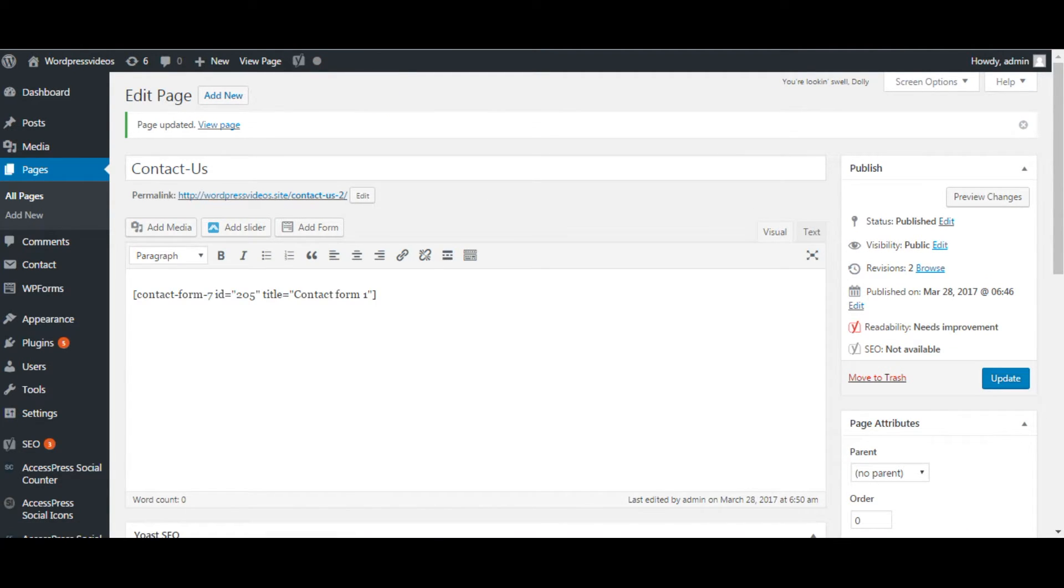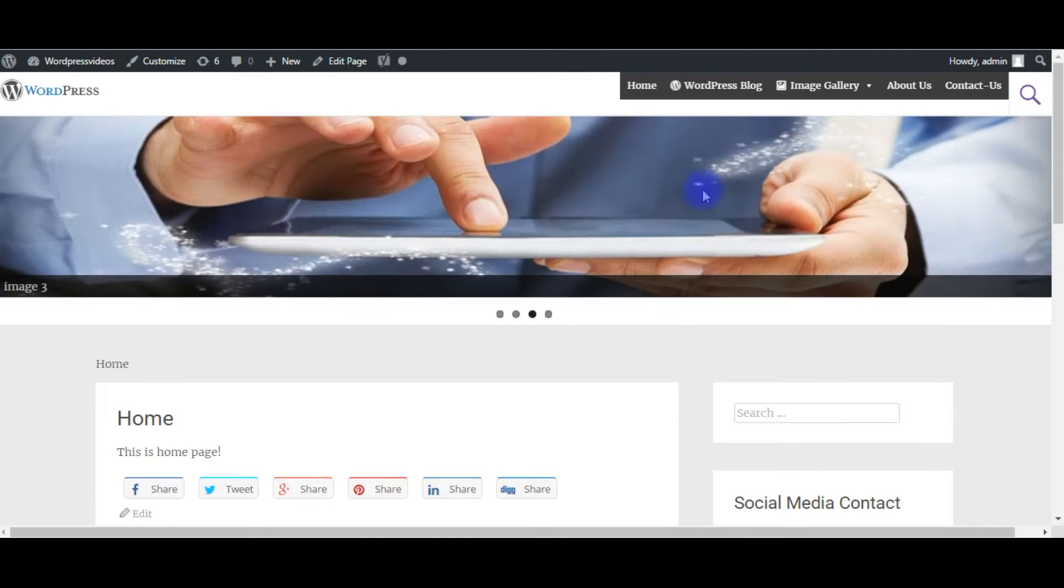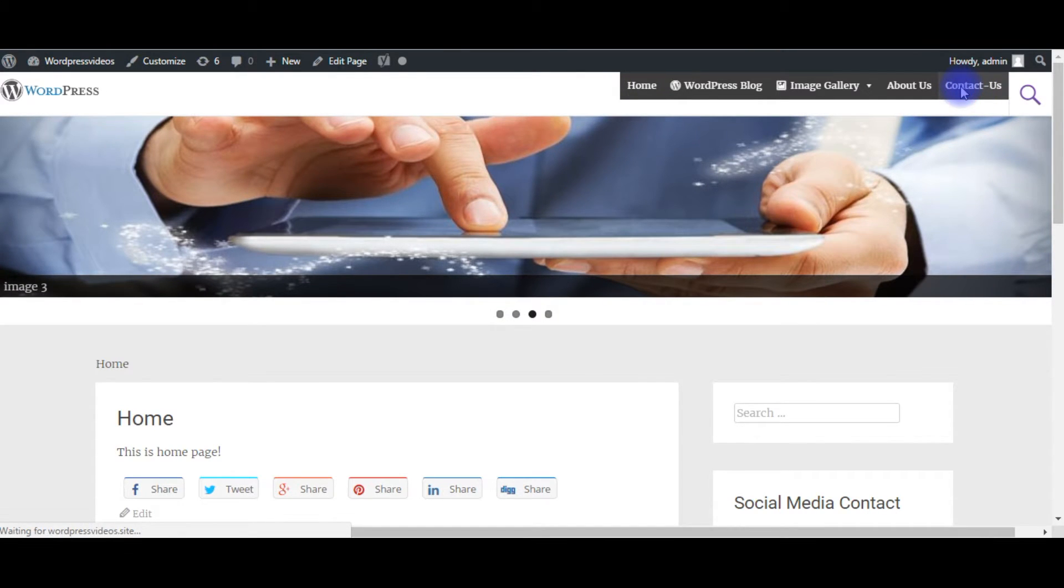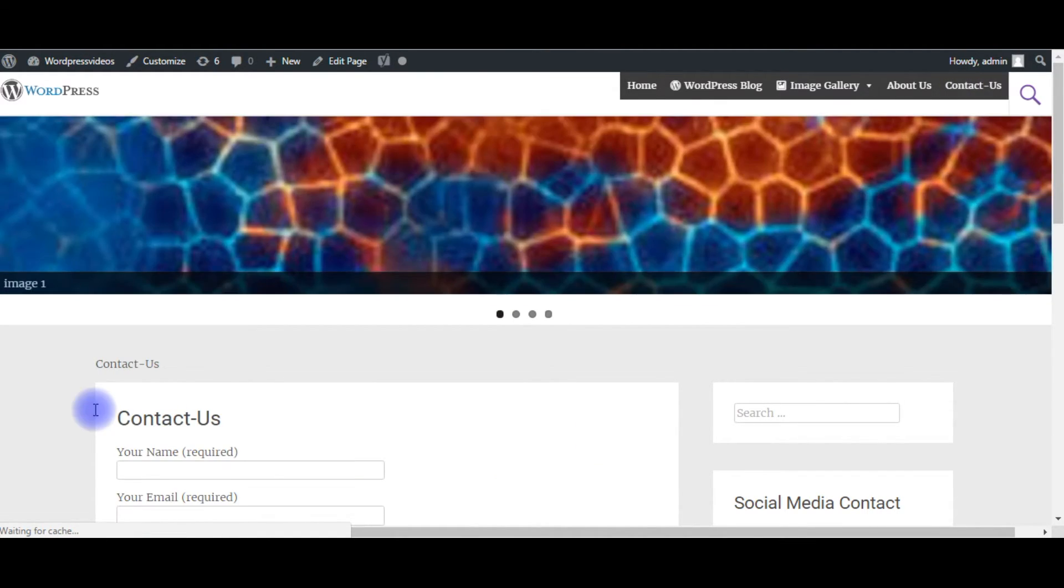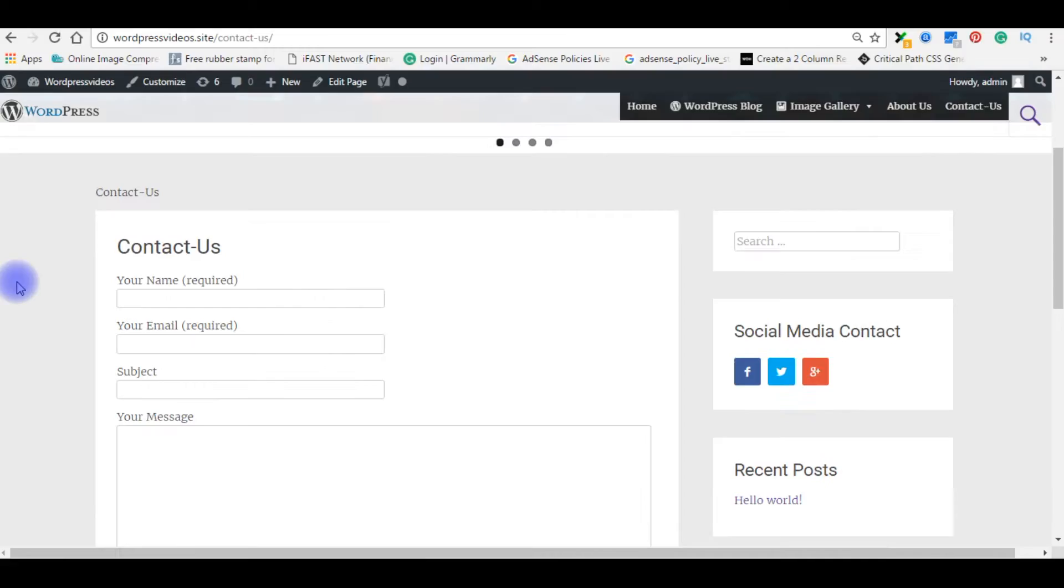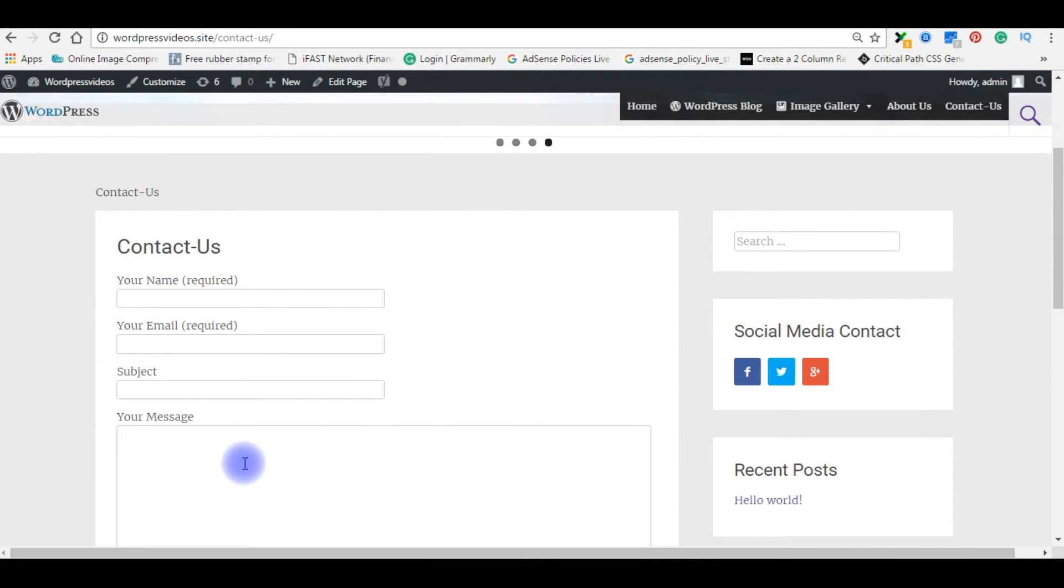Go back to my WordPress blog. Click Contact Us page. Here it is, a contact us page. Now the final step, we will send a test email to my HostGator email account.